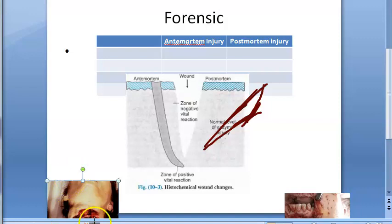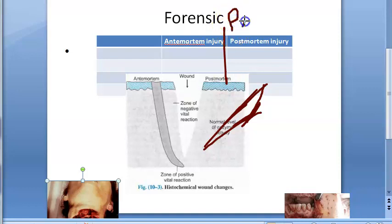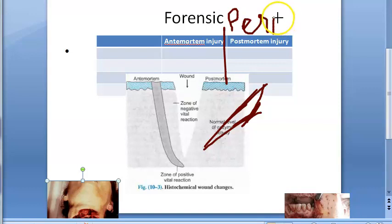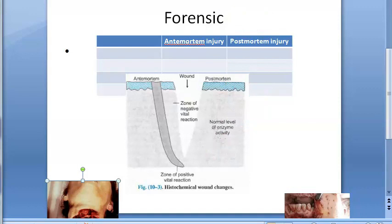Remember, in the middle you can have something called perimortem injury — when injury happened around the time of death. We are not going into details of that here. So those are the differences between antemortem and postmortem injuries. Thank you for joining this video — we will meet in the next video with some more topics from forensic science.